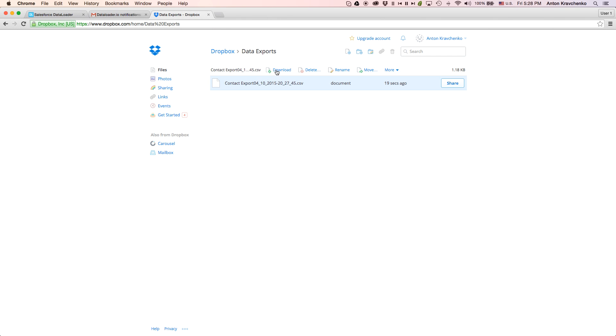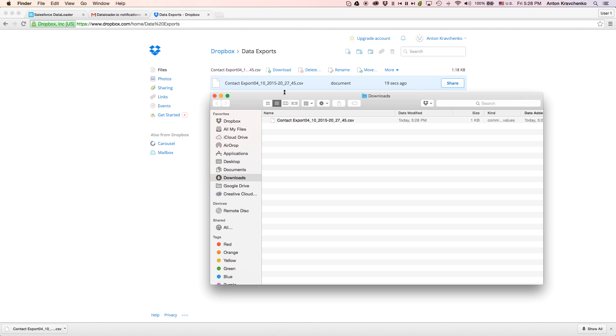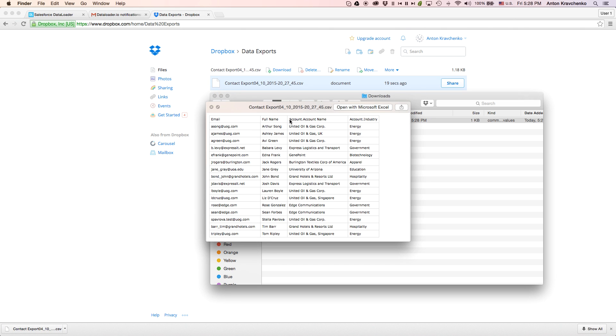Let's download the file. When we open it, we will see the contacts as well as its parent account information.